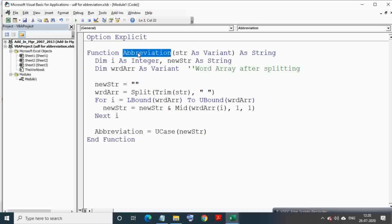Now this UDF function name is abbreviation. It takes one input which can be string or range and outputs a string.